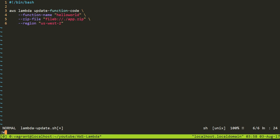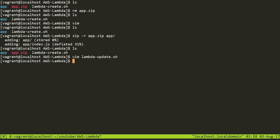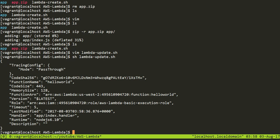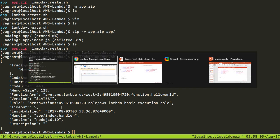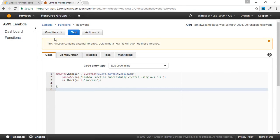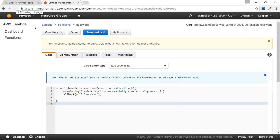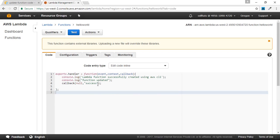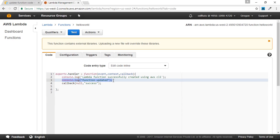I'll write and quit the file, then run it by executing lambda_update.sh. It is trying to upload — there is no error message, and this is the response I got from the AWS service. Upon reloading the AWS console, it says the code has been restored from the previous version and asks to revert. I'll click revert, and you can now see the new line 'function updated' has come from my local system.